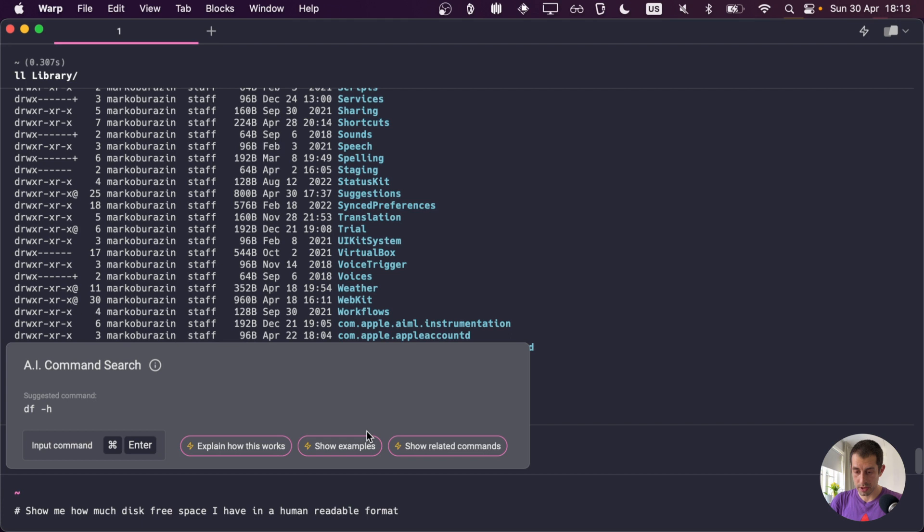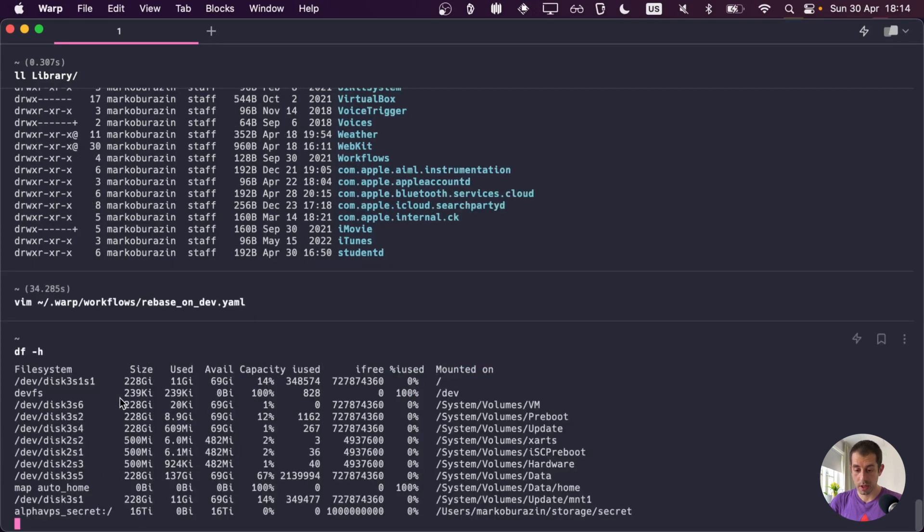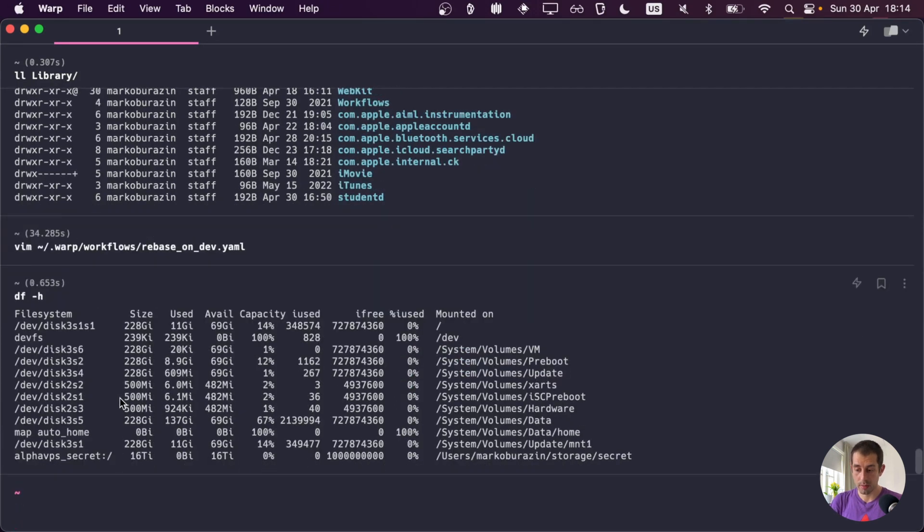And there we go. We have a suggested command right here. We can just press Command Enter. And it will generate it here. And then we just press Enter again. And boom! There we go. Pretty cool, huh?